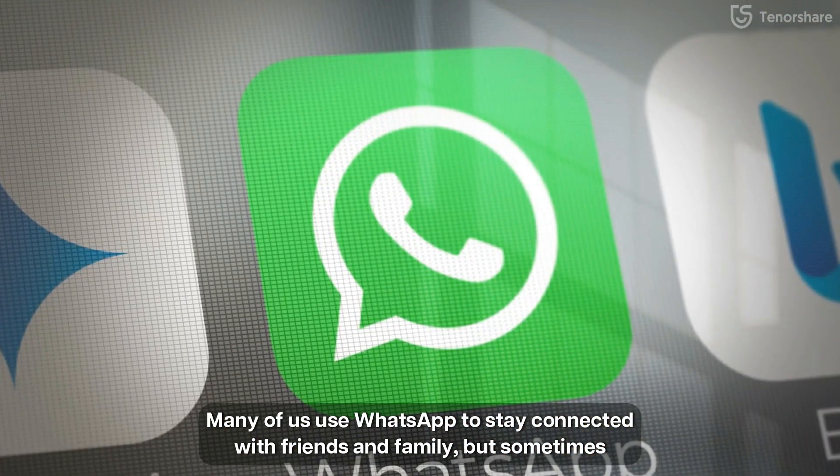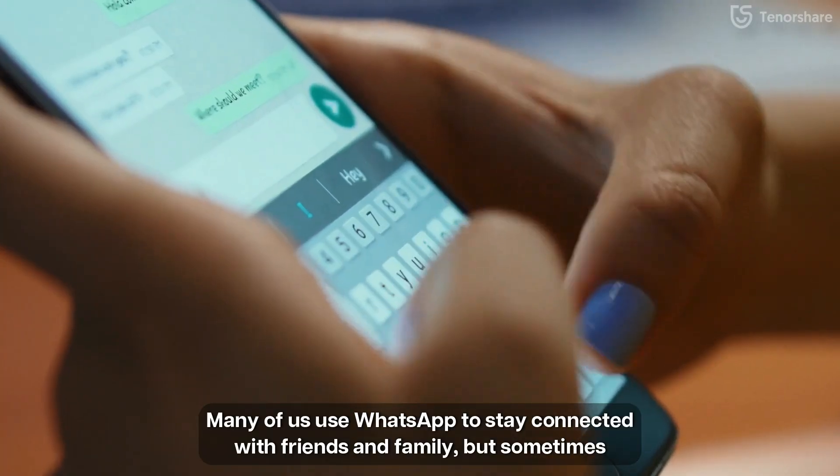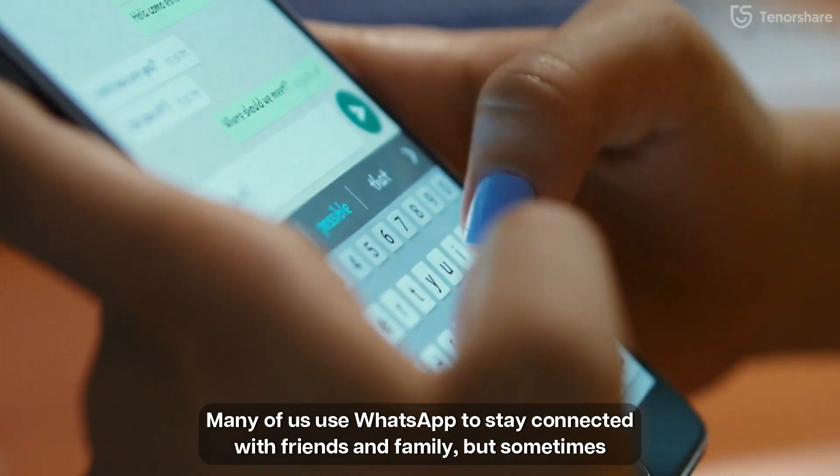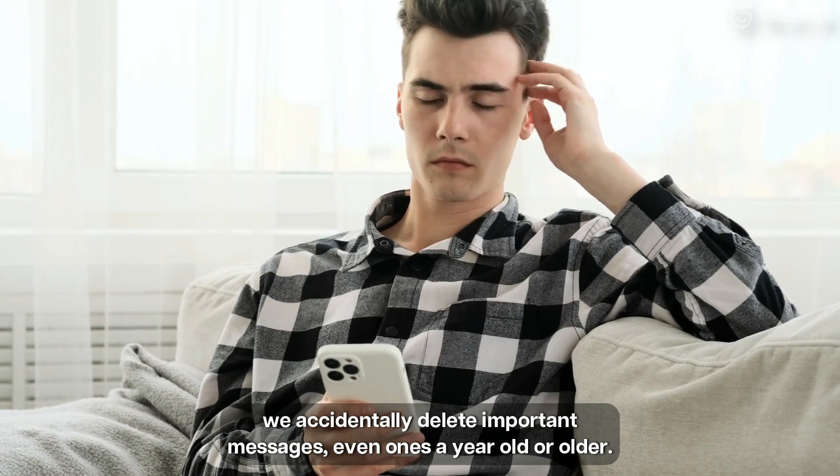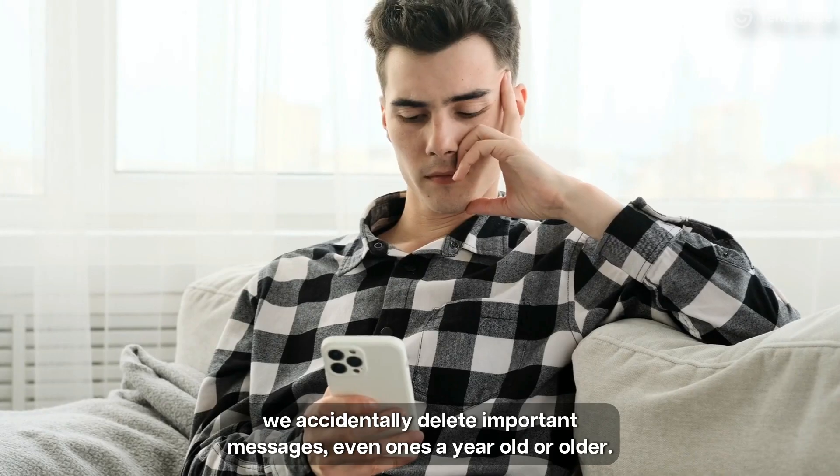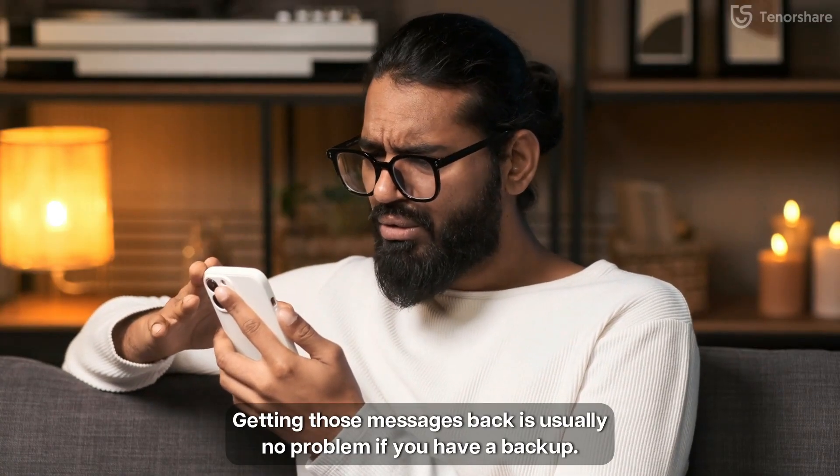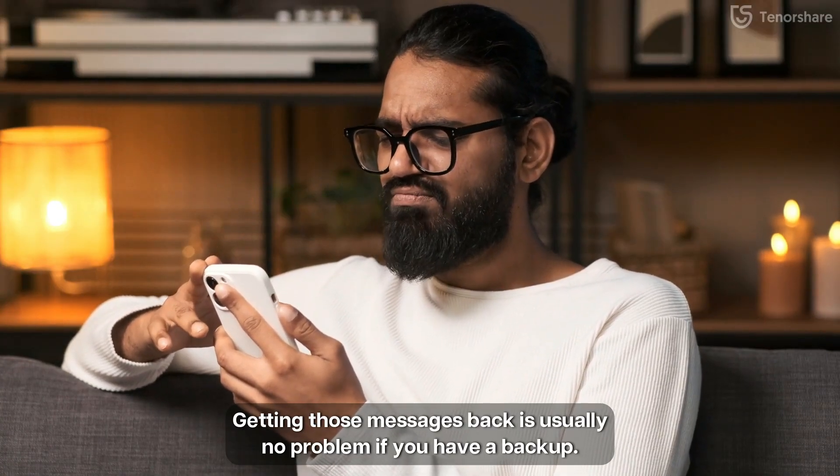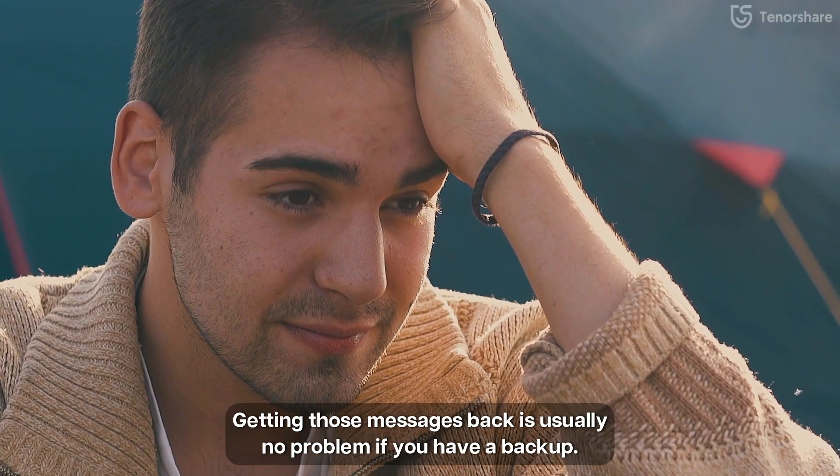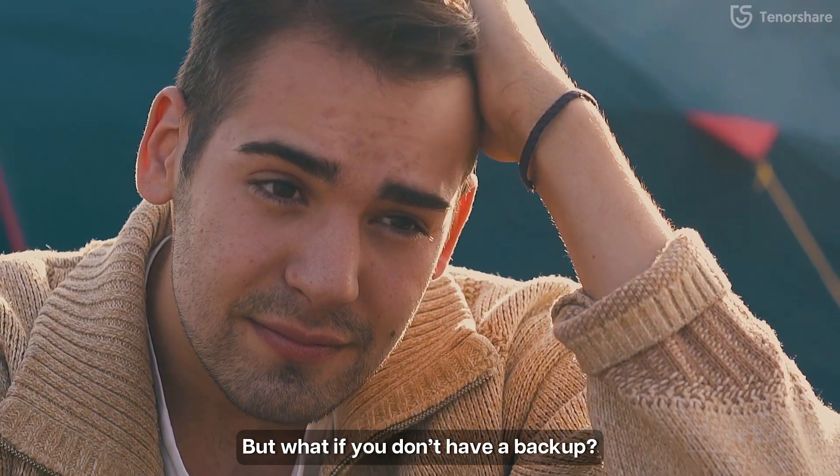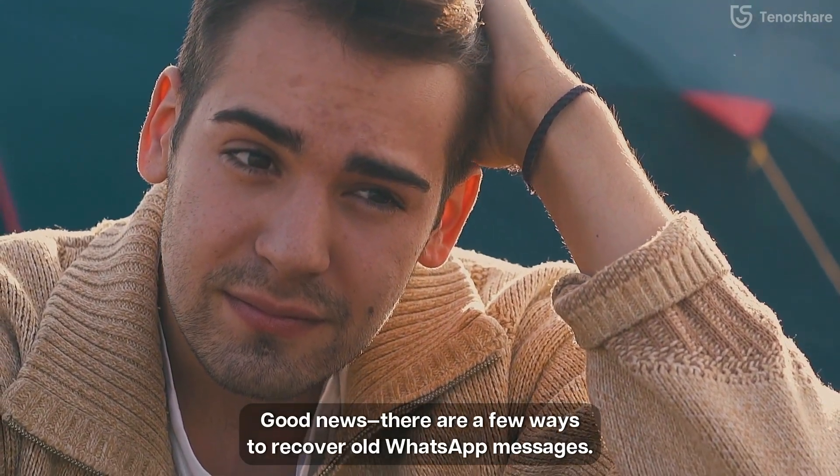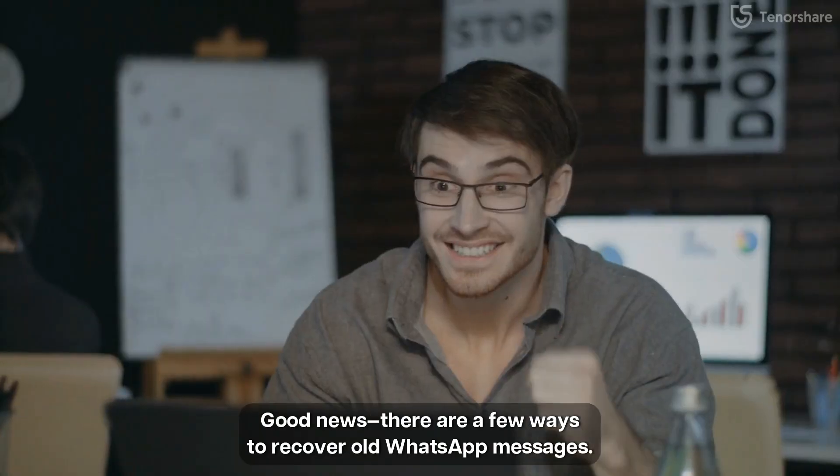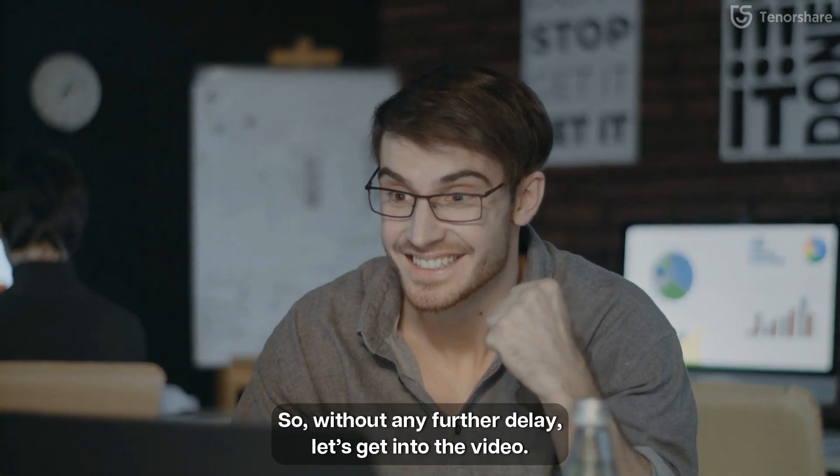Many of us use WhatsApp to stay connected with friends and family, but sometimes we accidentally delete important messages even once a year old or older. Getting those messages back is usually no problem if you have a backup. But what if you don't have a backup? Good news, there are a few ways to recover old WhatsApp messages.